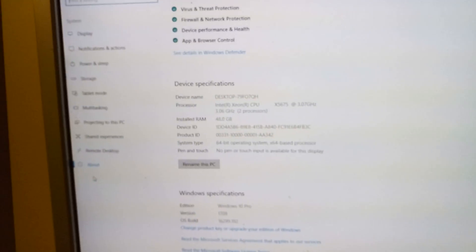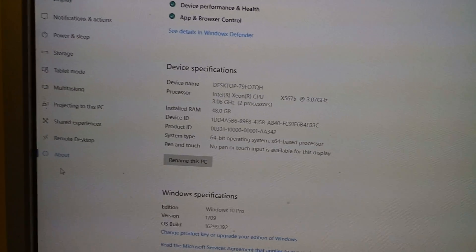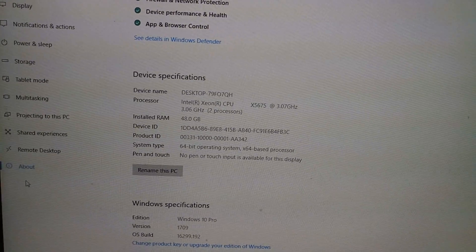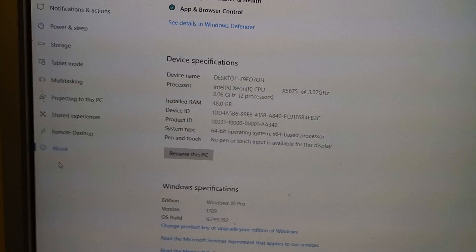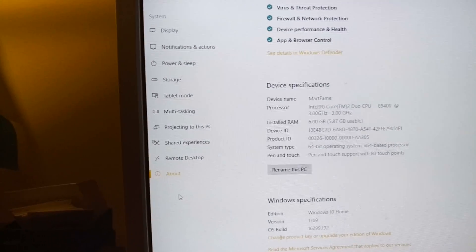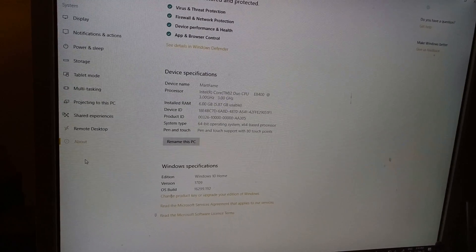The first machine is running on an Intel Xeon processor X5675 at 3.07 GHz with 48 GB of RAM. The second machine is running on an Intel Core 2 Duo E8400 with only 6 GB of RAM installed. That is the reason why this PC cannot handle or process a 4K video.